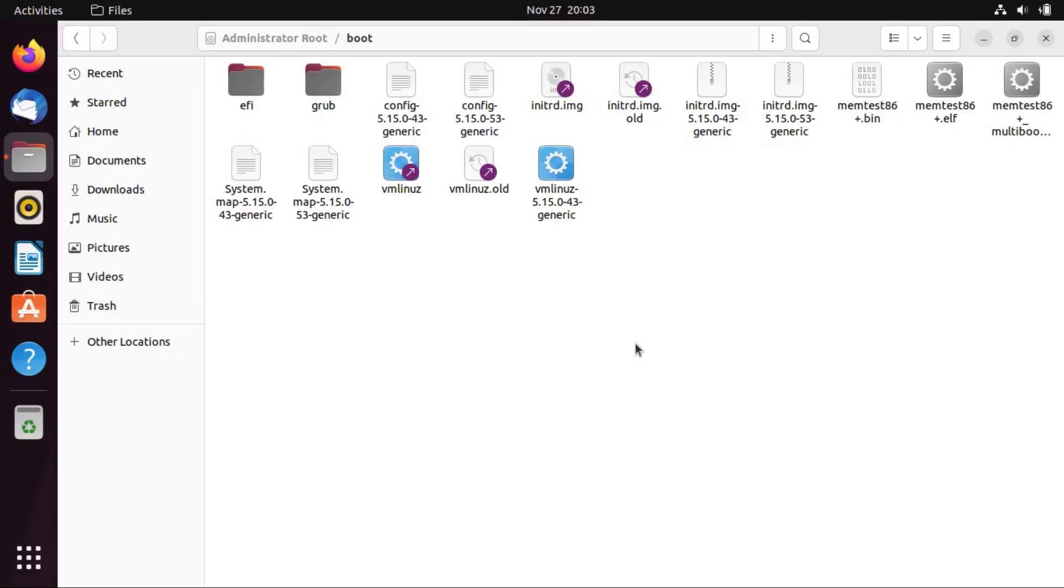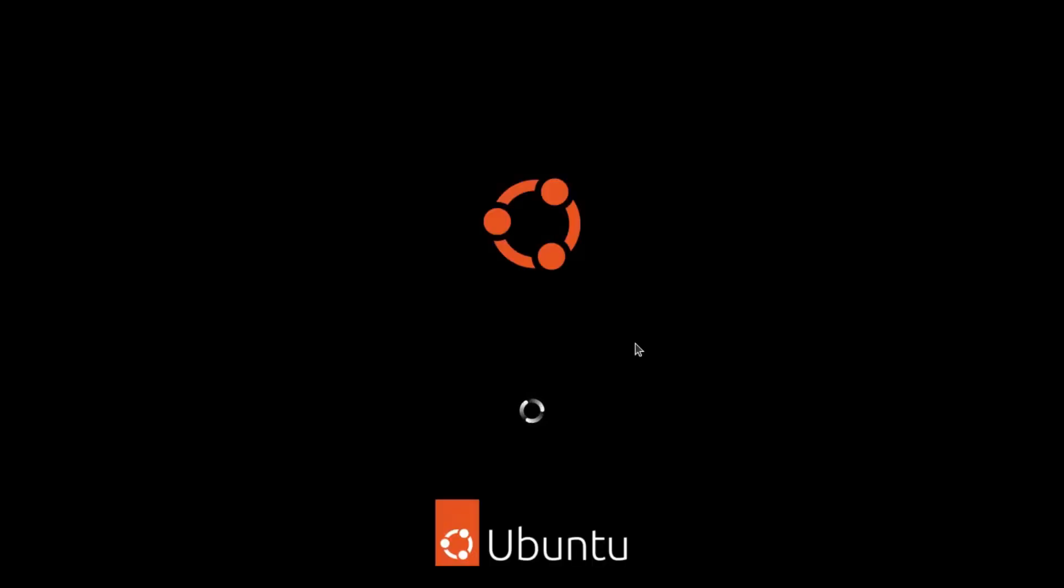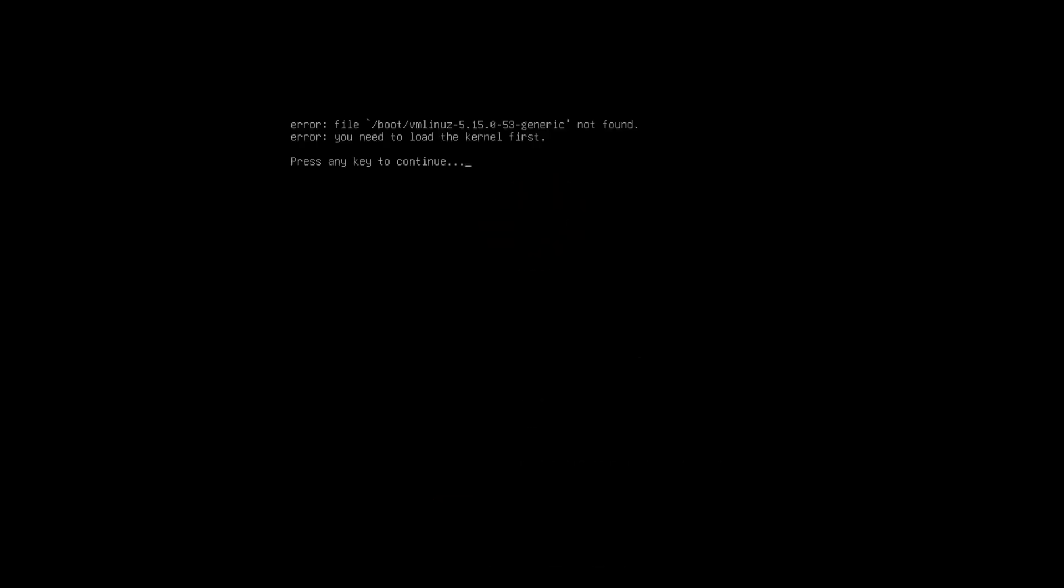Like, the only way we're going to notice an effect is if we reboot, just because we messed with the bootloader. All right, let's see.